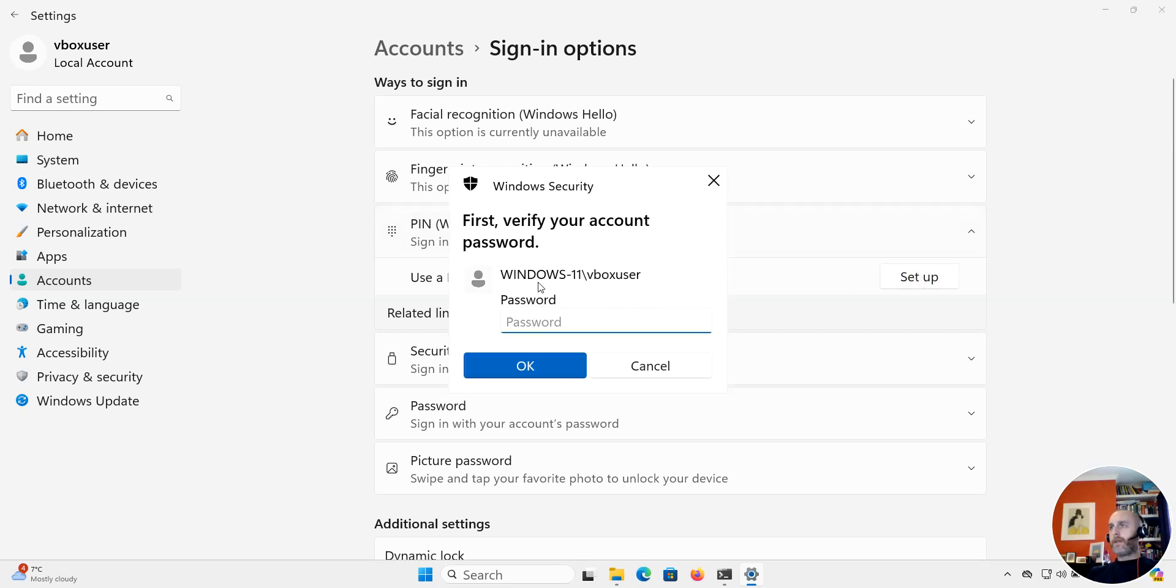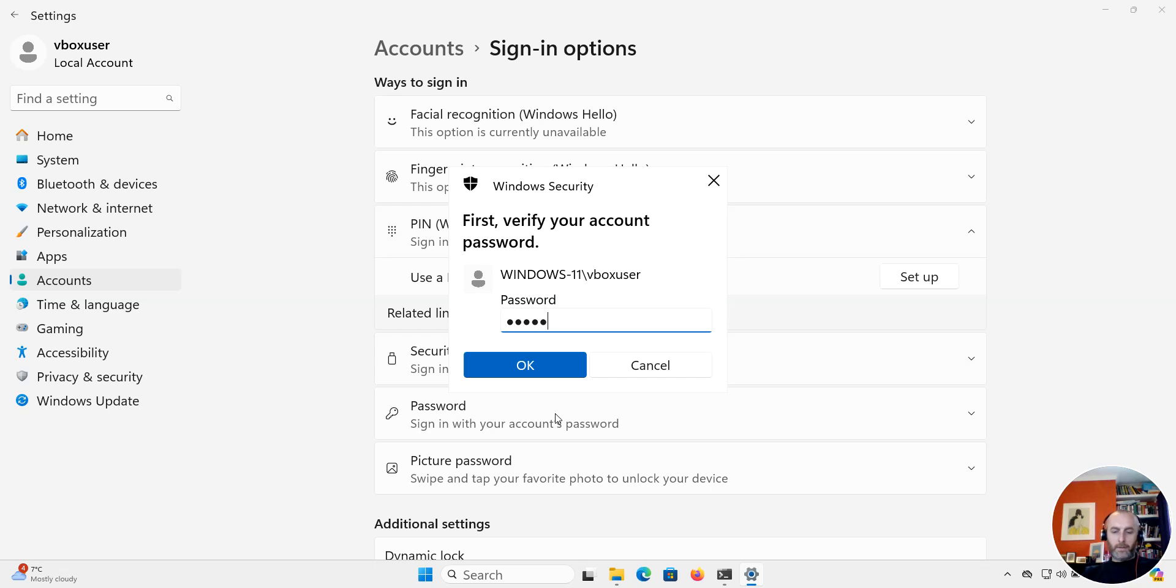And now it's going to give me a prompt. I just need to pop in my password which I will do now.